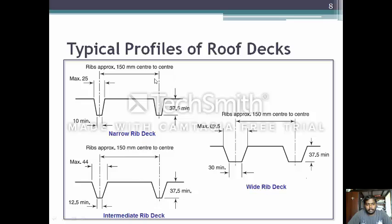In the narrow roof deck, each rib is approximately 150 mm center to center. The maximum width of a rib is 25 mm at the top and 10 mm at the bottom. The thickness of the rib is 37.5 mm minimum.